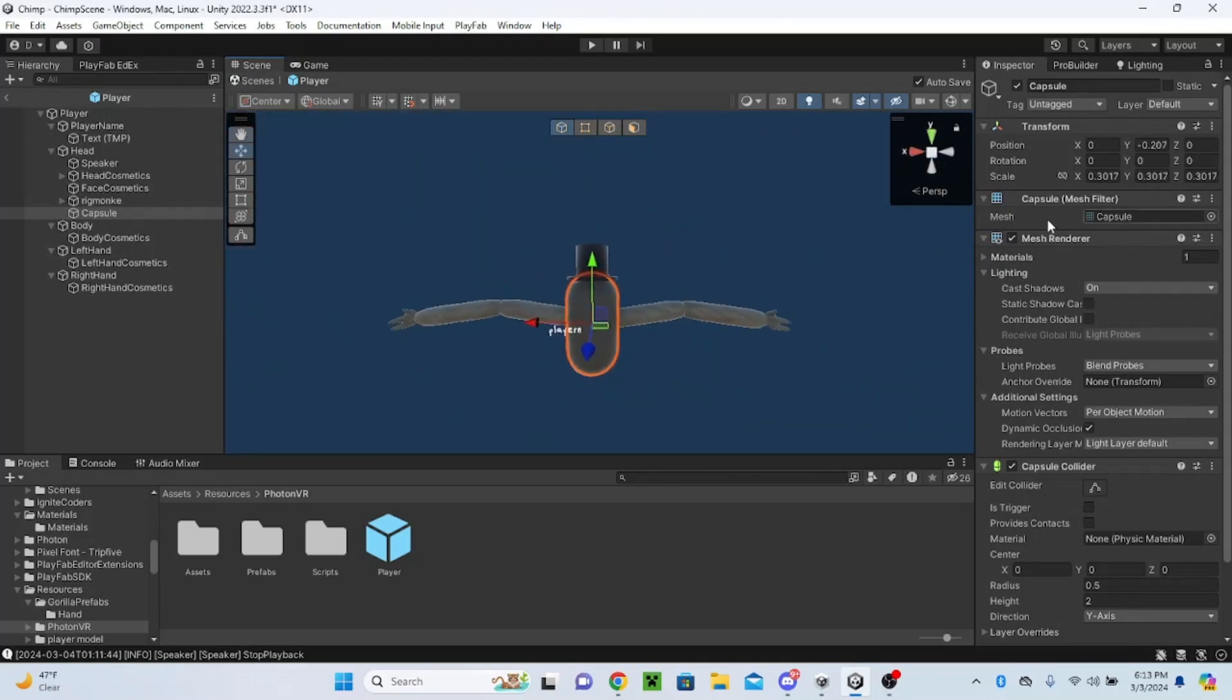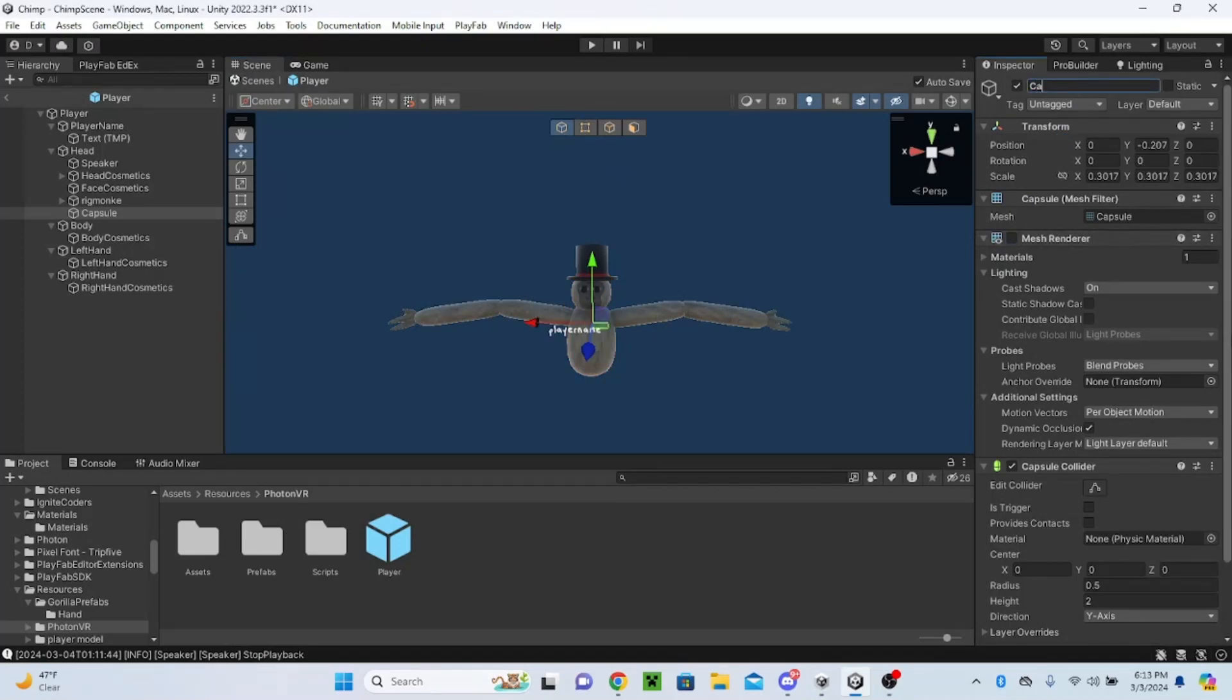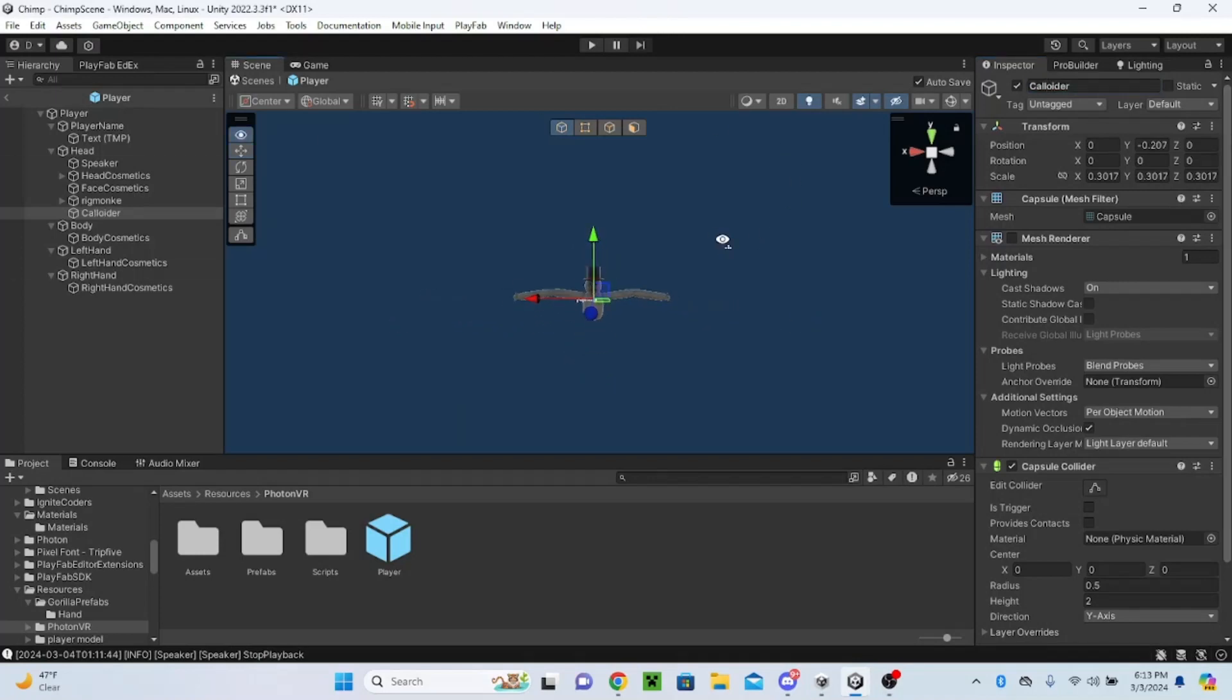Yeah, this would work perfectly. Then uncheck mesh renderer, rename it to whatever you want. I'm just going to call it collider. It's not how you spell collider, but whatever.